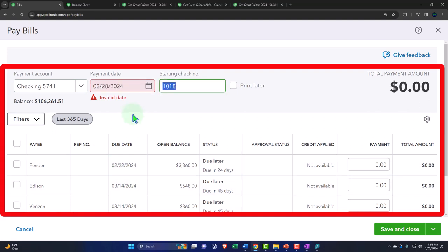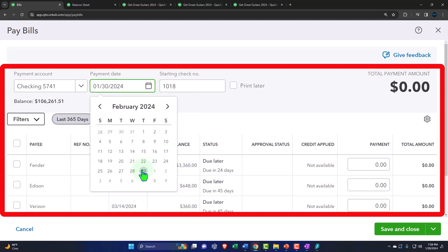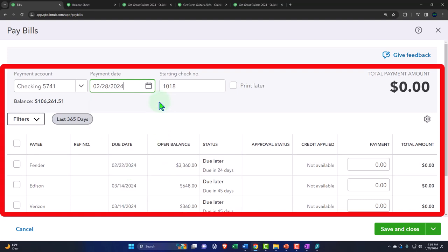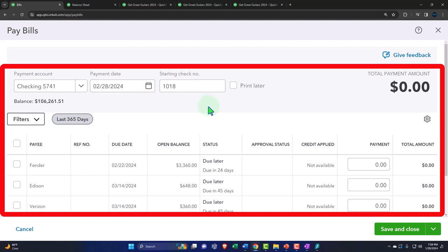That date is showing as invalid — it won't let me pay bills in a future date, which is a bit annoying. This is one of the issues when doing a practice problem since dates can be tricky. I'll try 02/29/24 — and it works, since 2024 is a leap year. Good to know for when we get to the adjusting entries. I'll keep it on the 28th though.